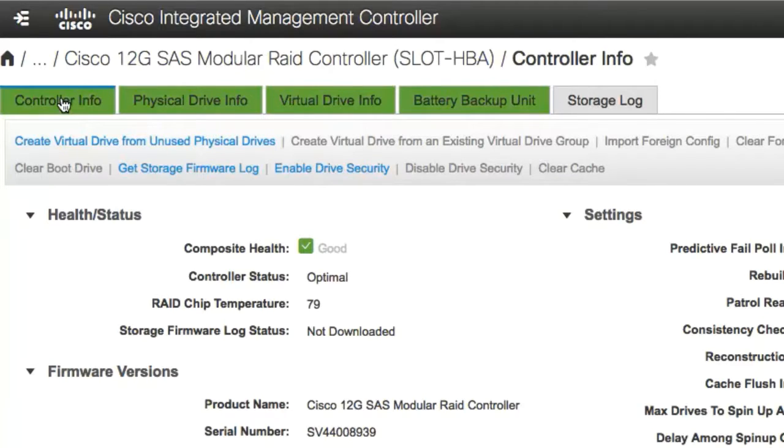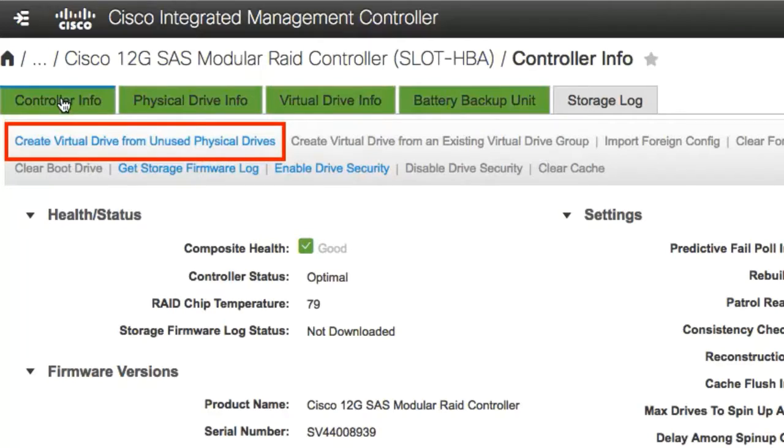In the Controller Info area, click Create Virtual Drive from Unused Physical Drives. This link is active only if unused physical drives are available.